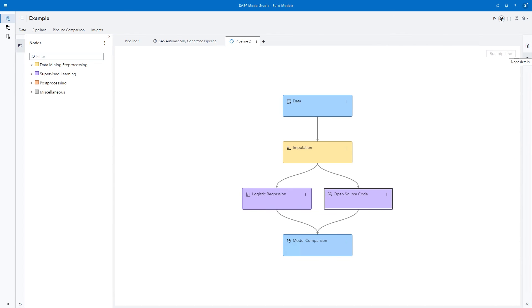When we run this pipeline, it runs the Python code against the data and includes it in the model comparison node.